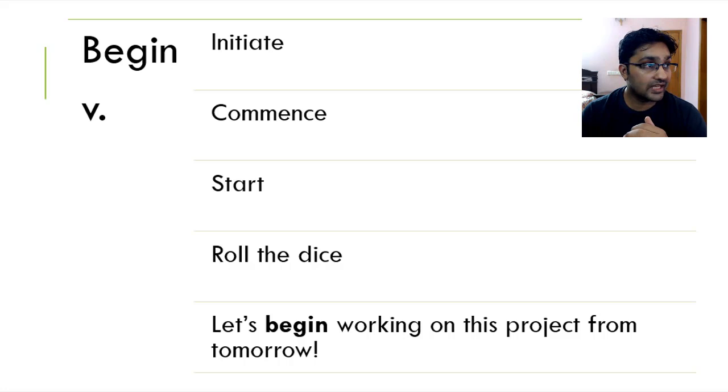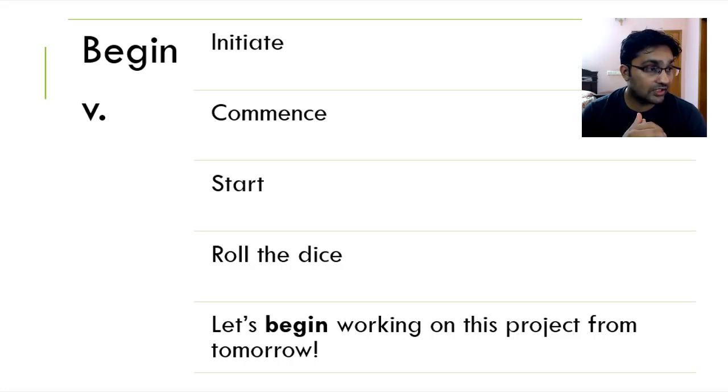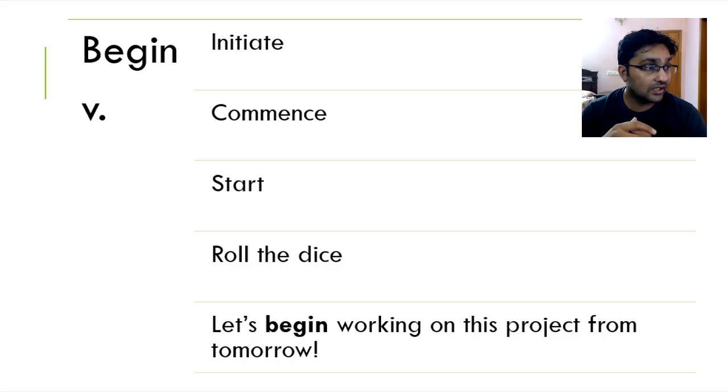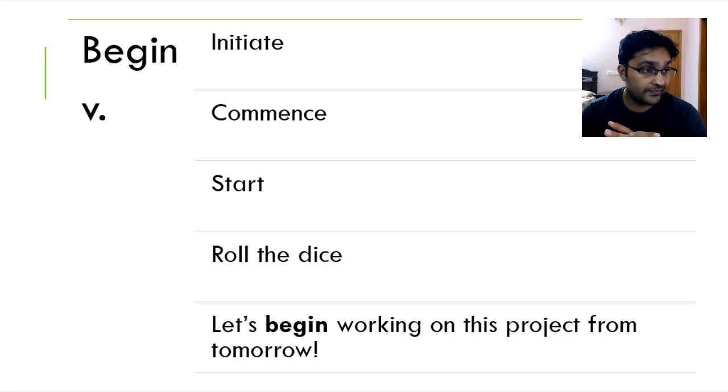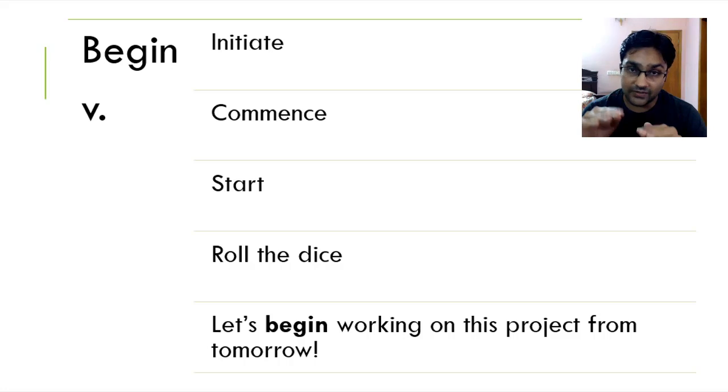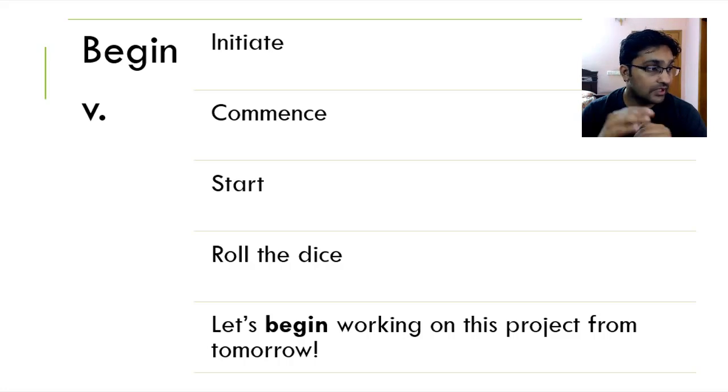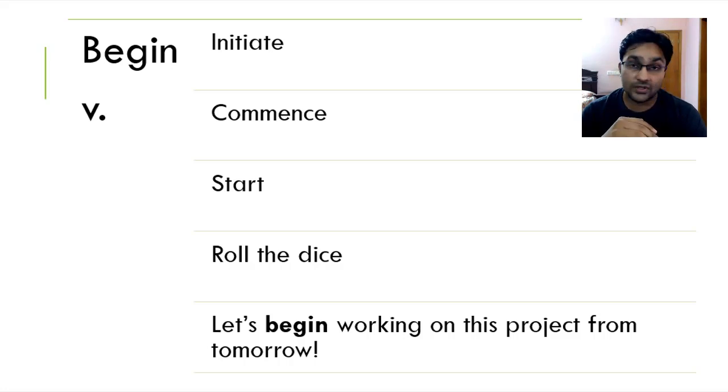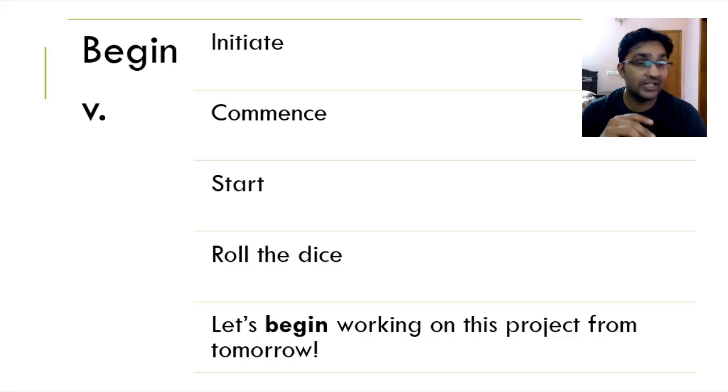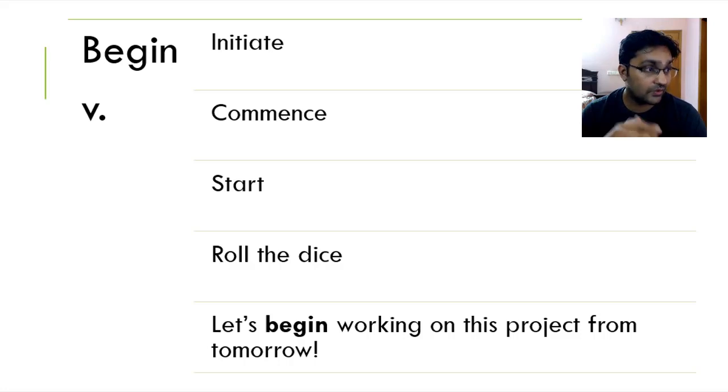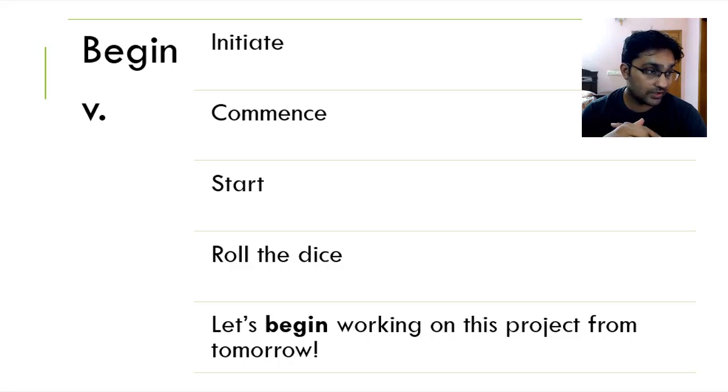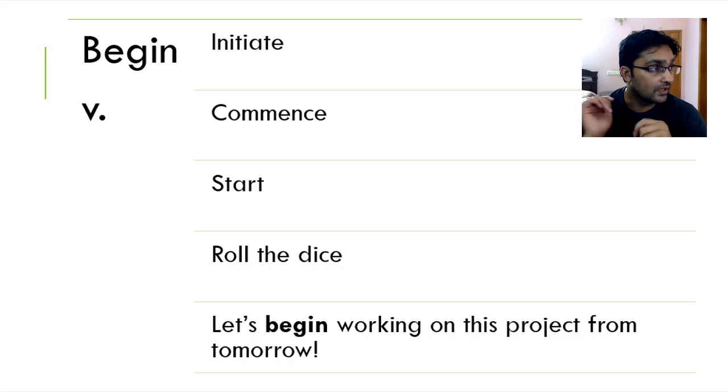So let's begin working on this project from tomorrow. You can replace it by saying, let's initiate on this project, let's commence, let's start working, let's roll the dice. But of course, when you change it, there has to be a difference in the word sentence. For example, let's roll the dice on this project from tomorrow. Let's initiate on this project from tomorrow. Let's commence on this project from tomorrow. But start, it's let's start working on this project from tomorrow.